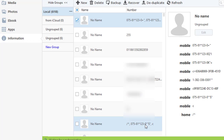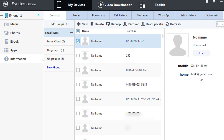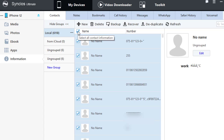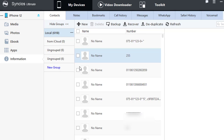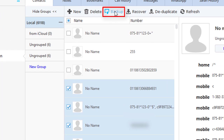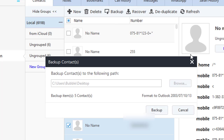Choose contacts you need one by one, or just tick off the name to select all contacts at once. Either way, get your desired contacts selected, then tap Backup. Choose to backup the selected contacts to Outlook.